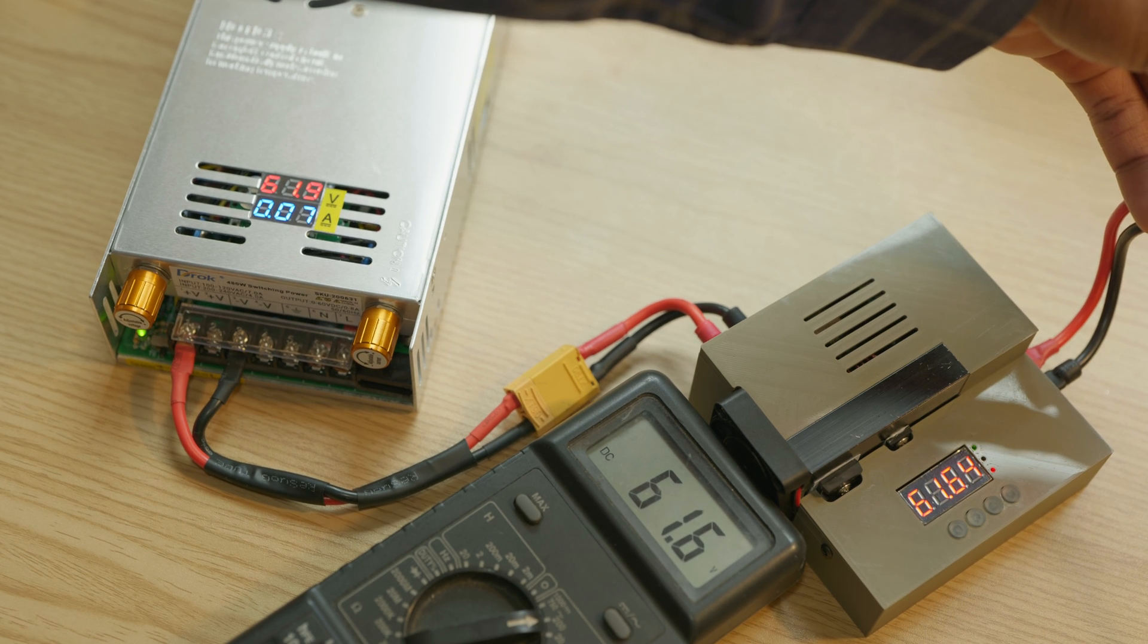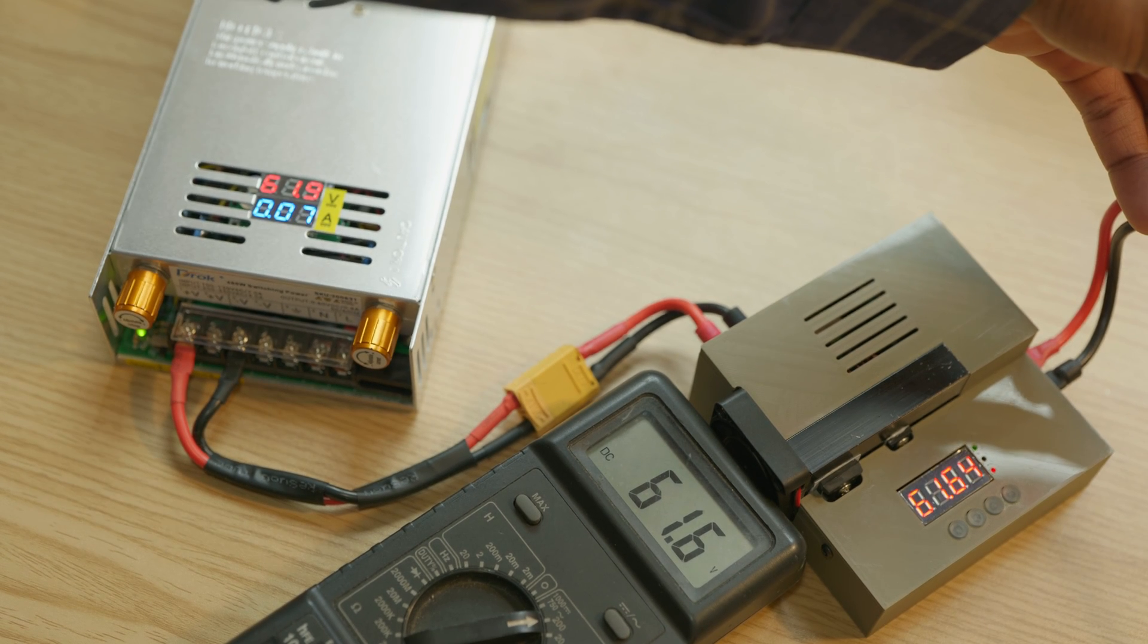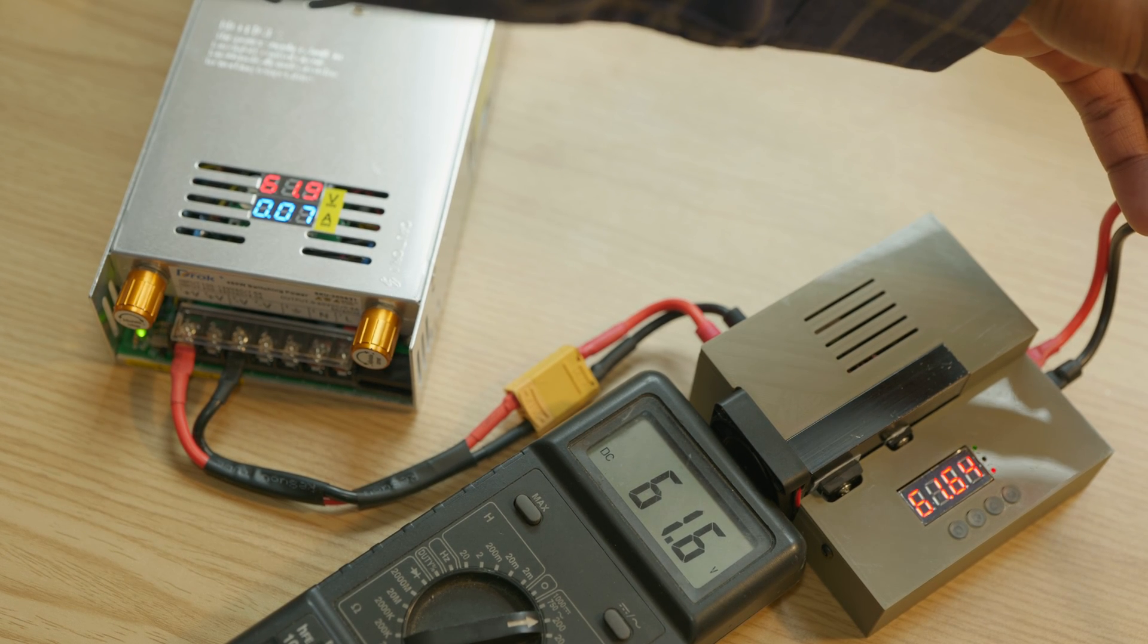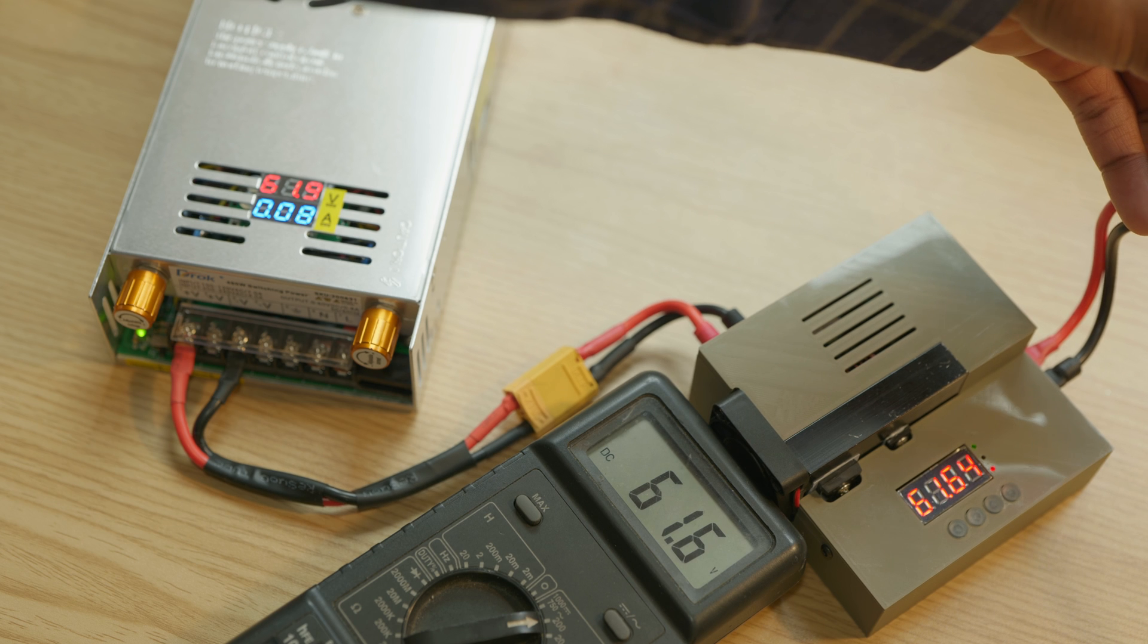On the boost converter 61.6, on the multimeter, so it's a very accurate reading.